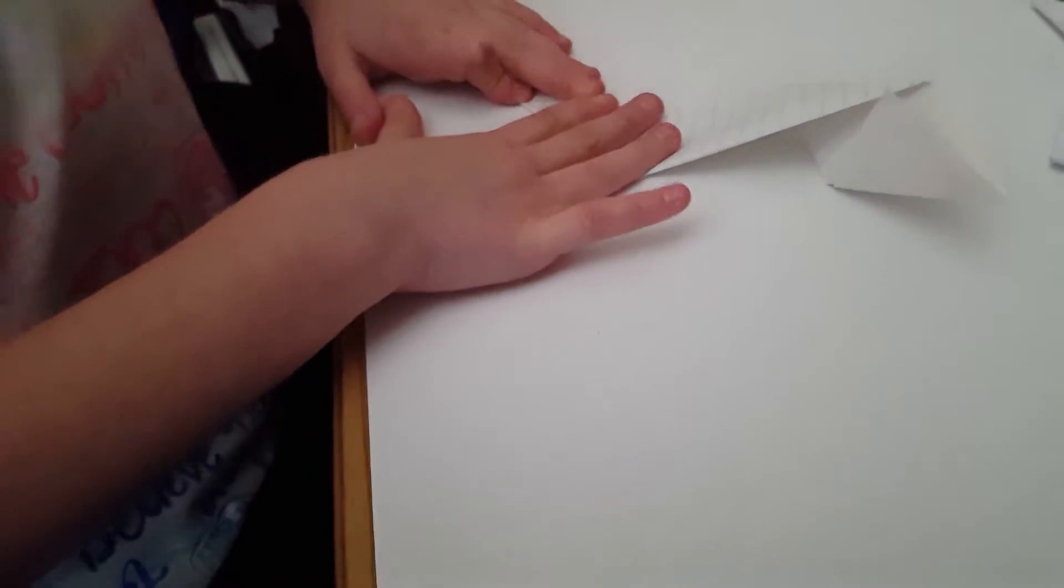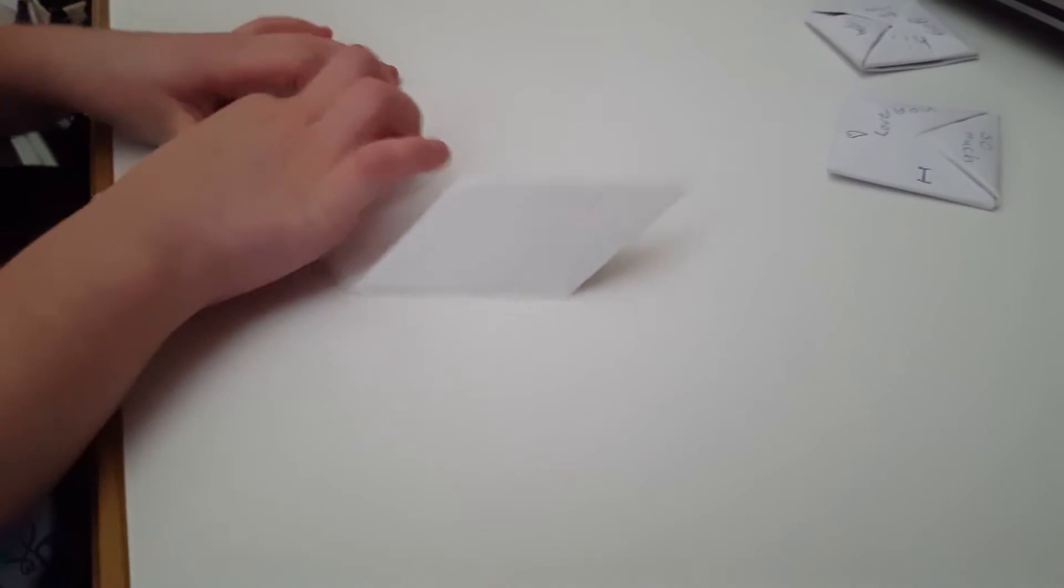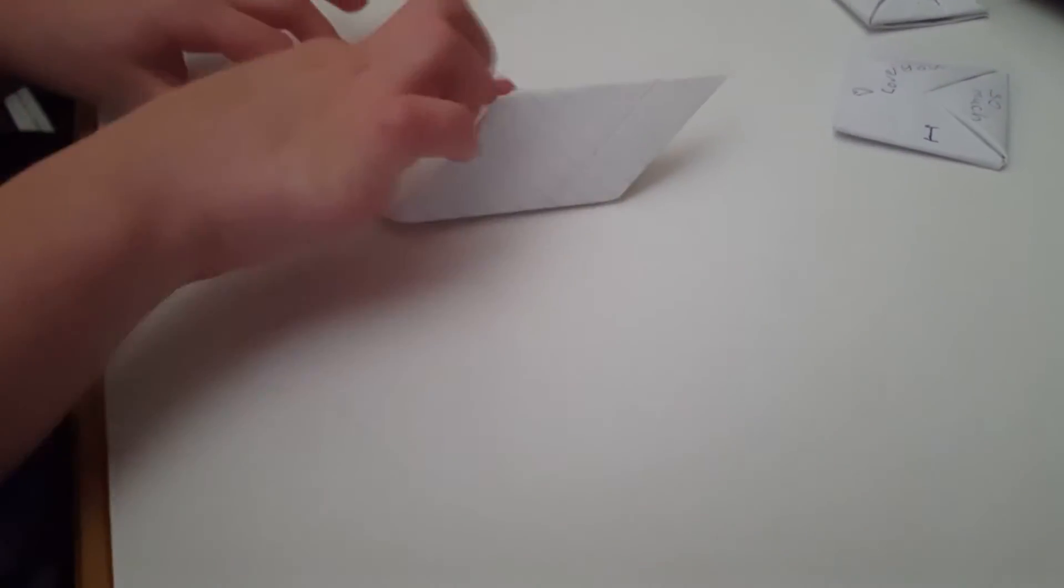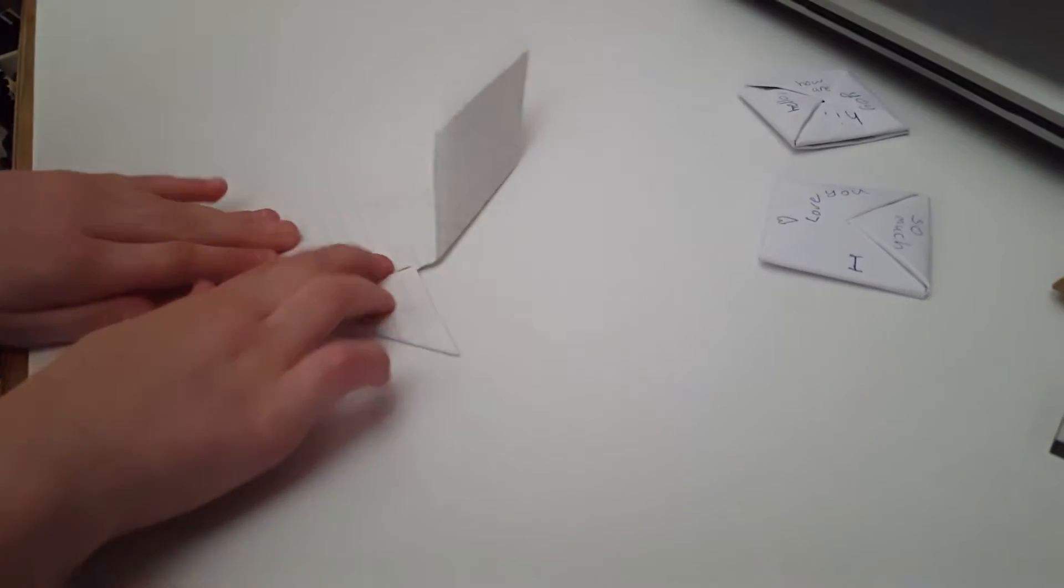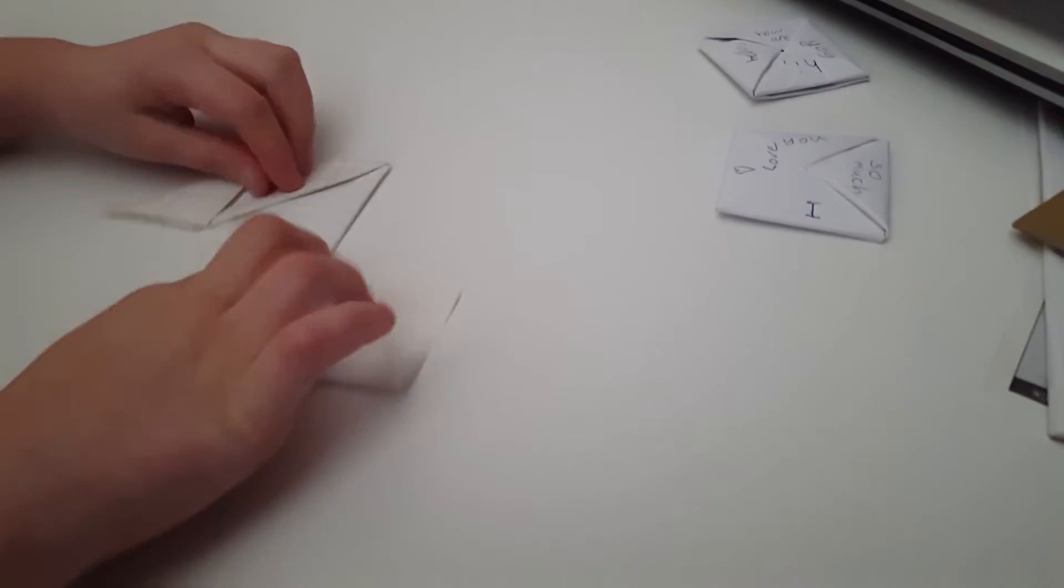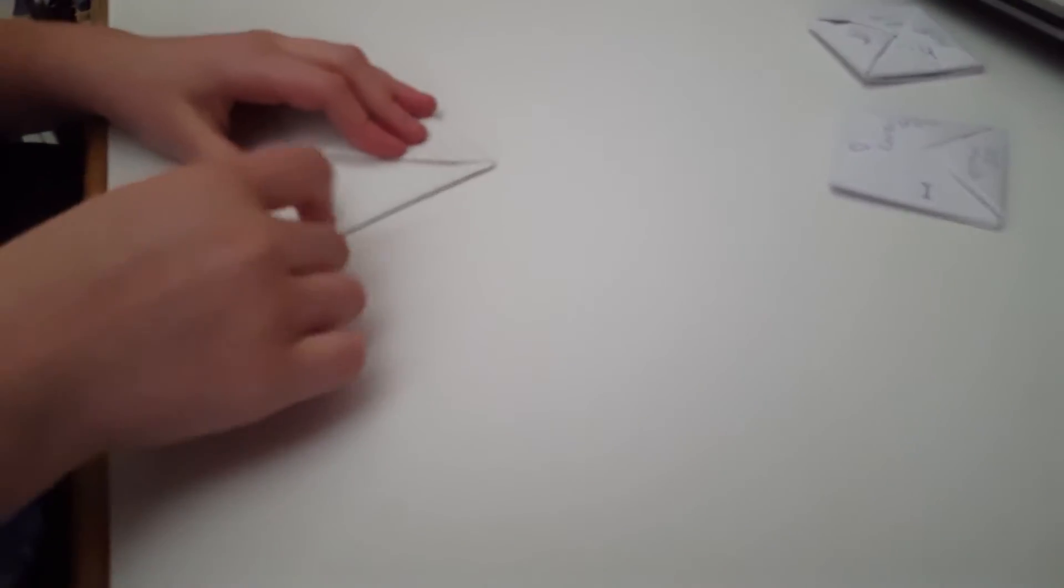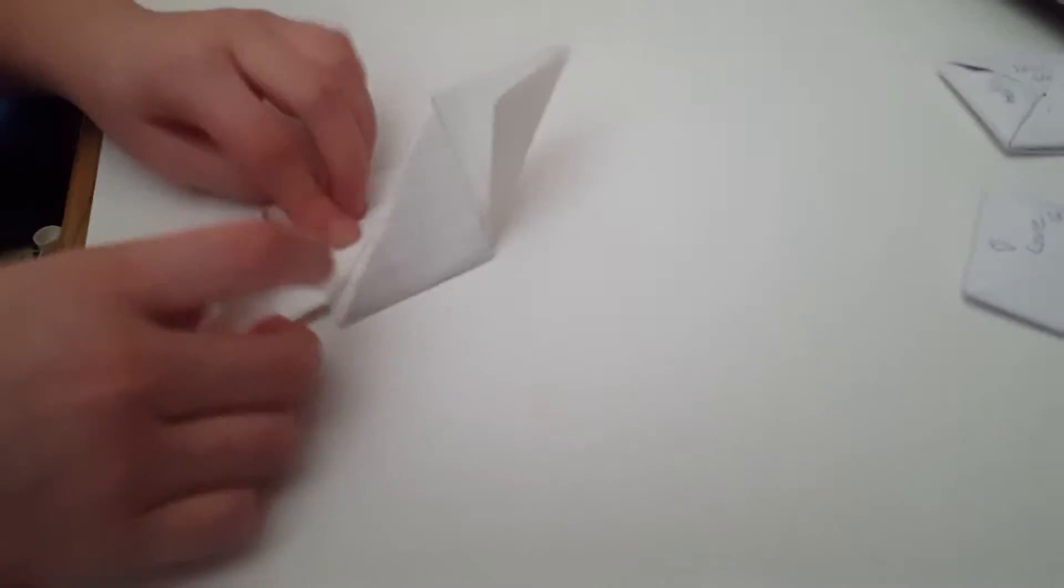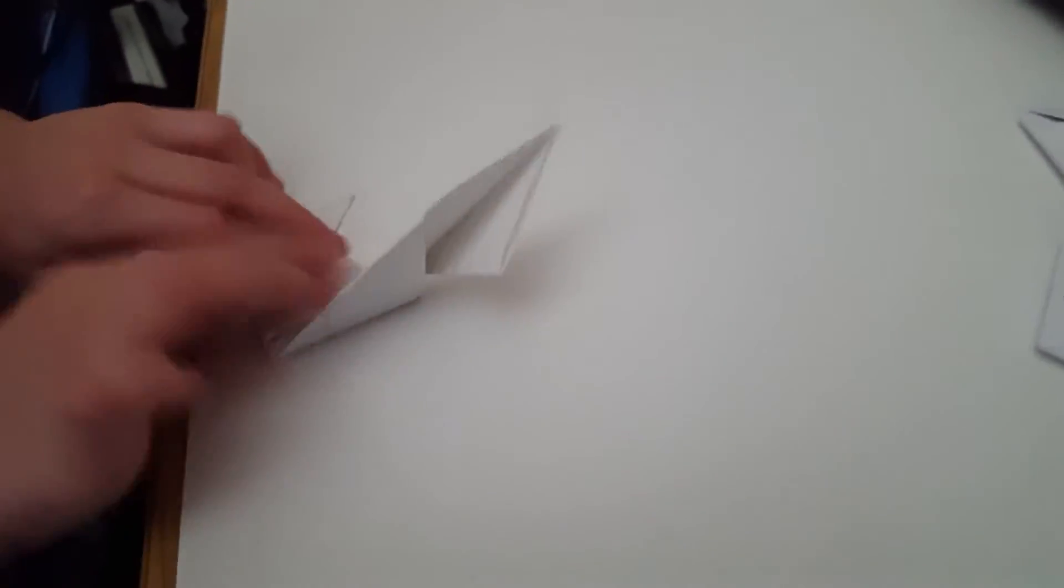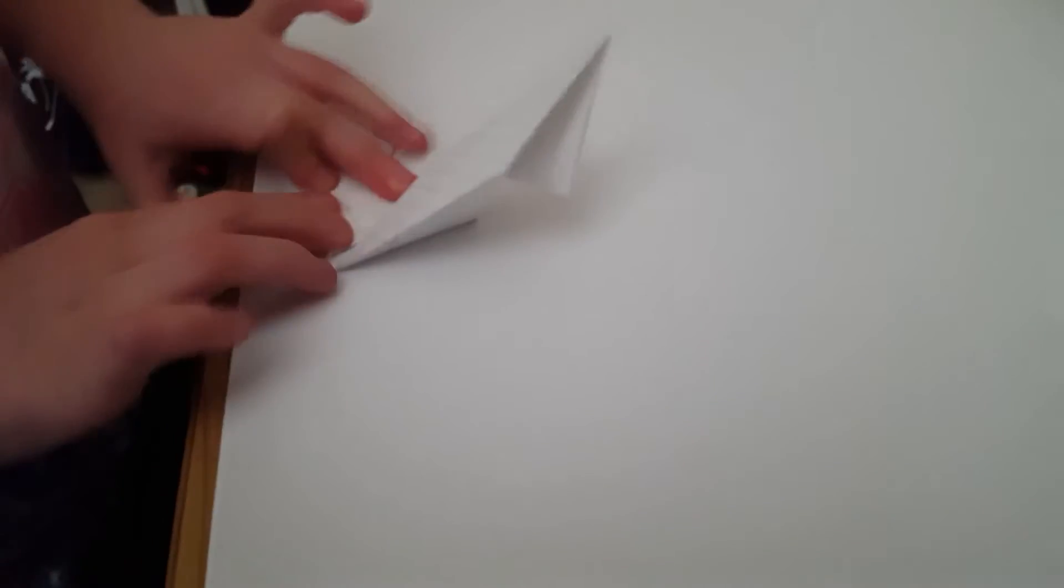Fold them in half like that. And then you take this one and fold it in like that. Lift this one up if you want to. And so then you take this one and kind of fold it like that to get it started.